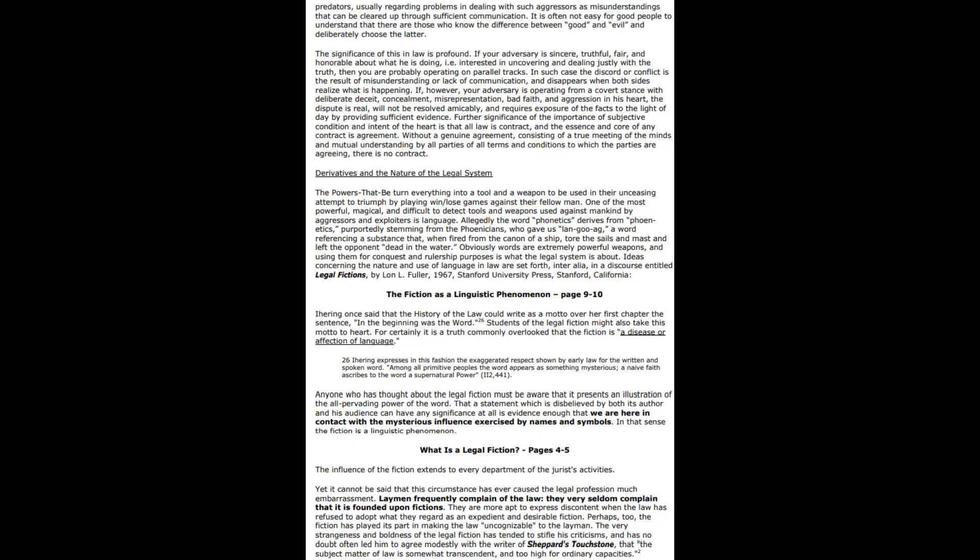They talk about people not knowing the law, but they write it in such a multifaceted maze that I'm even amazed that anybody can understand it, to be 100% honest. I think it's purposely designed for people not to be able to understand. Maine's classical definition of the historical fiction is any assumption which conceals or affects to conceal the fact that a rule of law has undergone alteration, its letter remaining unchanged, its operation being modified. This seems to leave room for the intent to deceive.